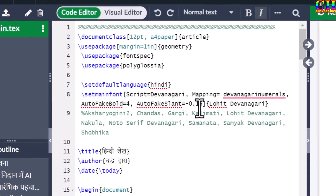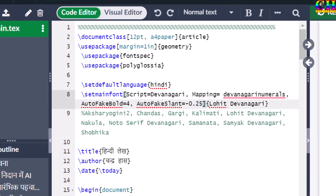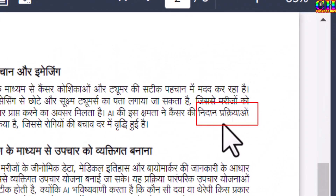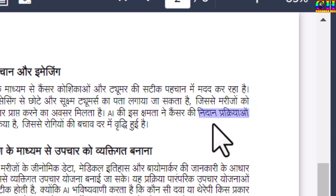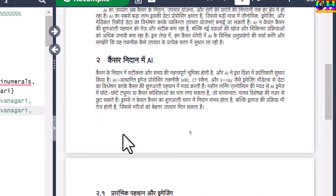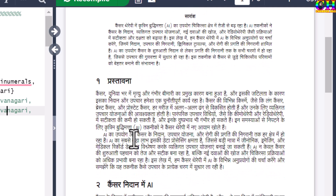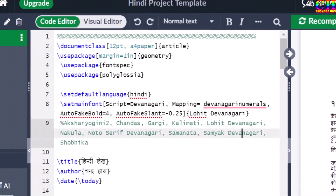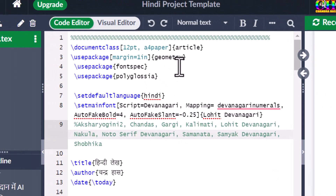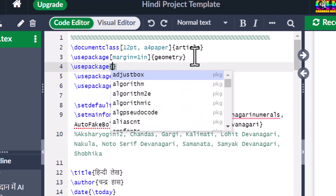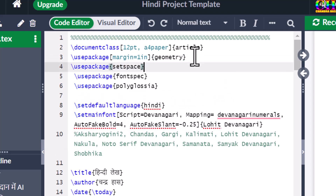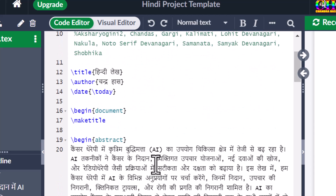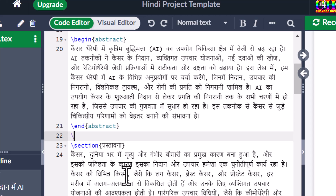We can increase the number in negative, so this you can see. We can also change the line spacing — just use the setspace package with one-half spacing at this place.